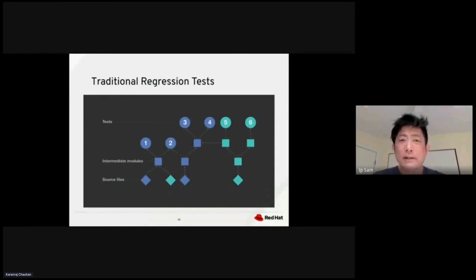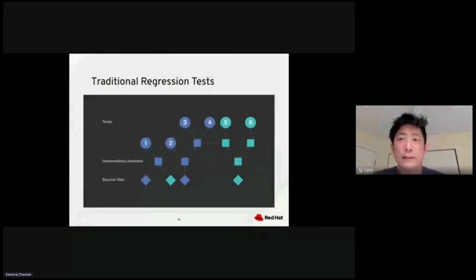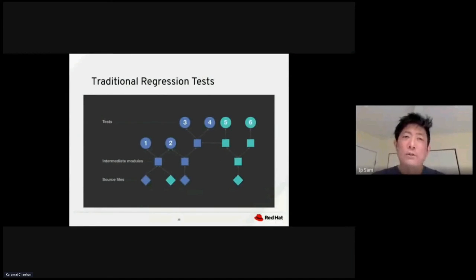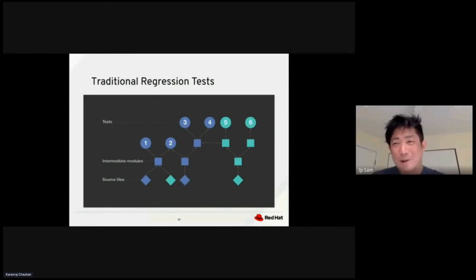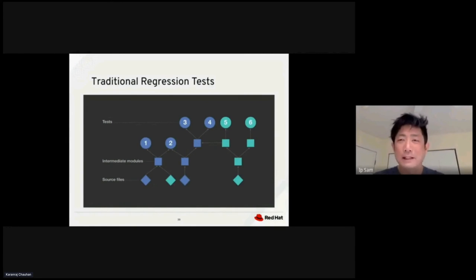Test one, two, three, four, five, six - six different tests. In traditional regression testing, you need to test all tests in a sequential order. Let's see how quickly we could use machine learning to improve this process.